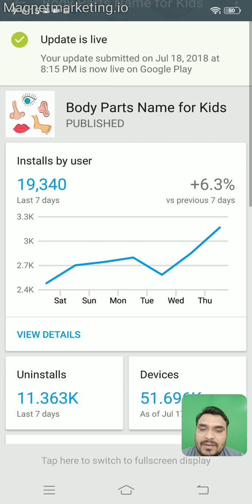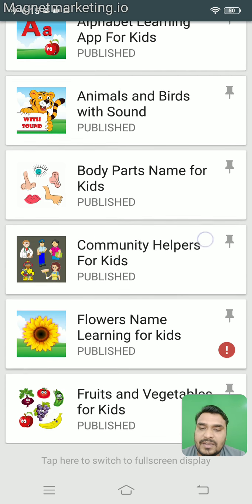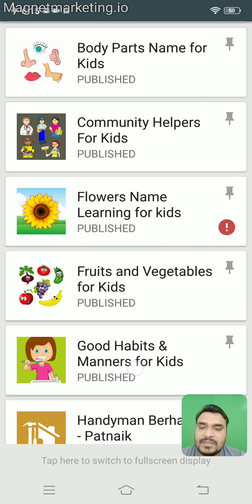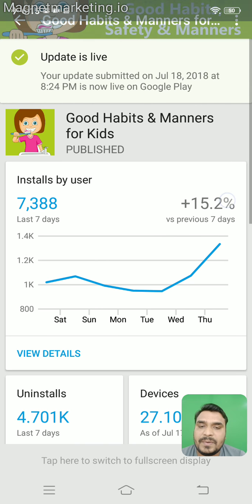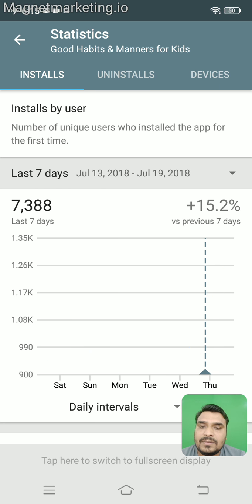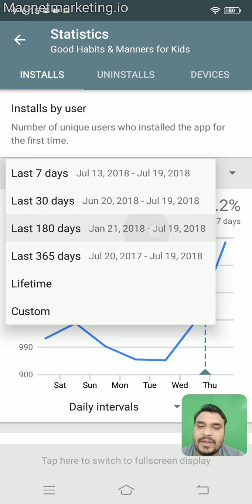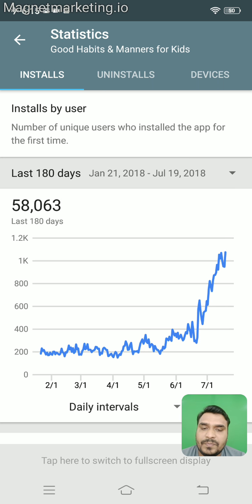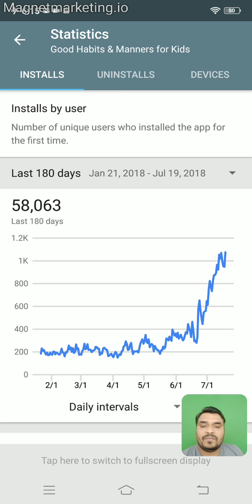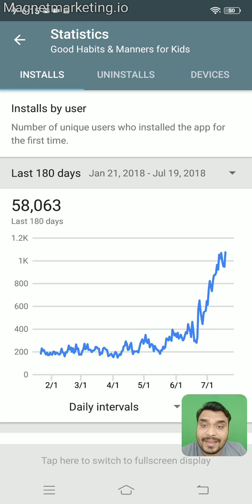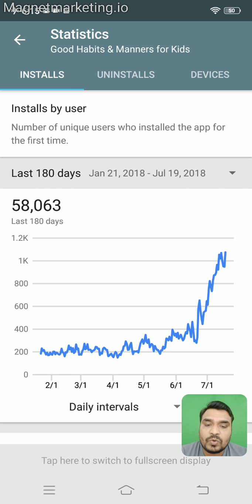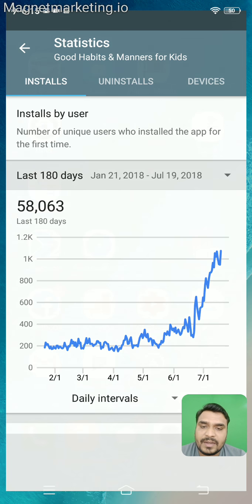In the same manner, let's take another application — 'good habits' — for 180 days. Here also you can see that in the beginning of July we had a huge increase in the number of organic app installs, and due to which our income was very high.